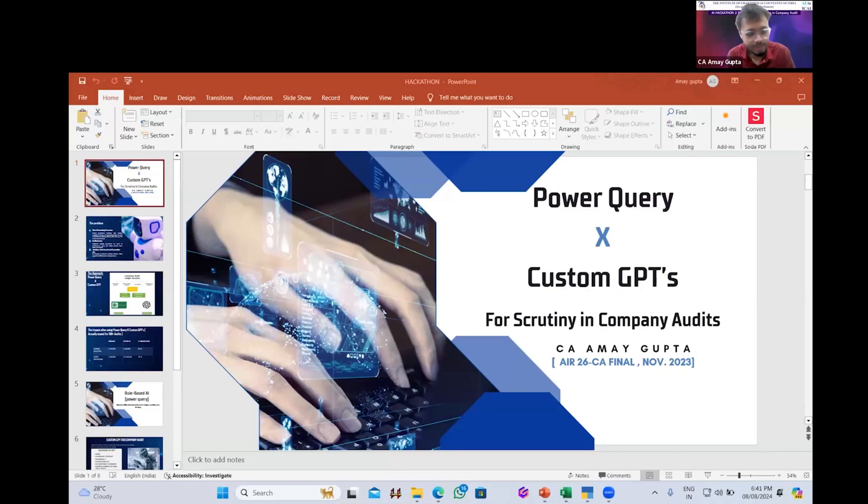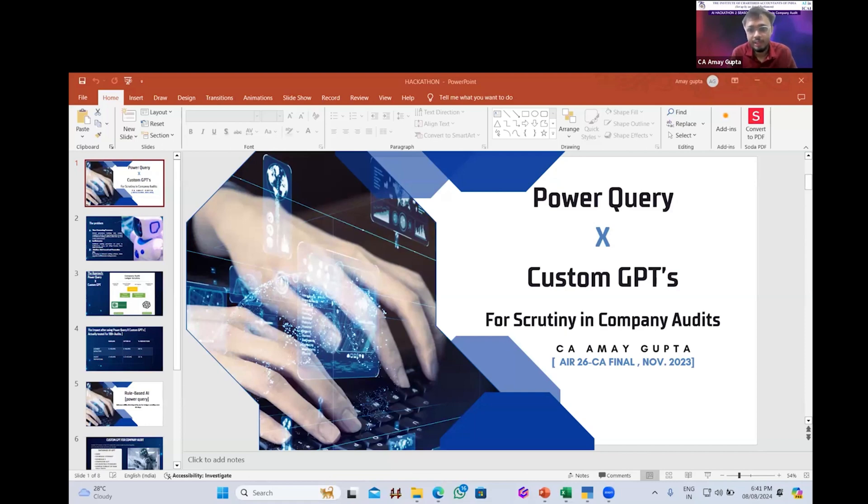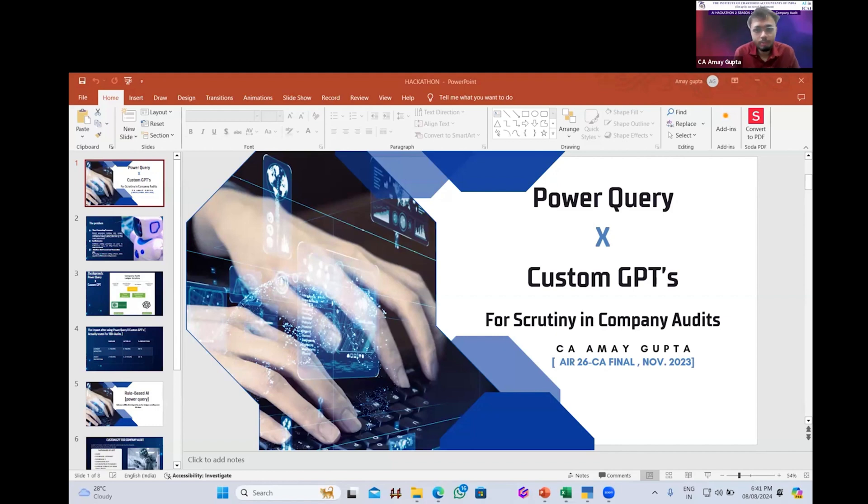Very good evening to everyone present over here. My topic for this presentation is Power Query and Custom GPT for scrutiny in the company audit. So this is the topic for my presentation.